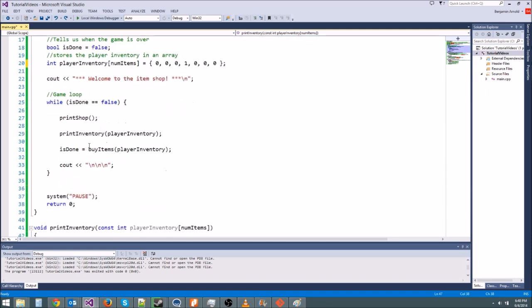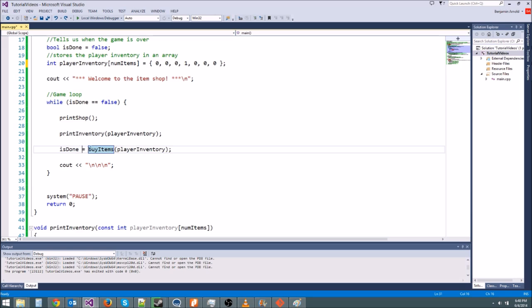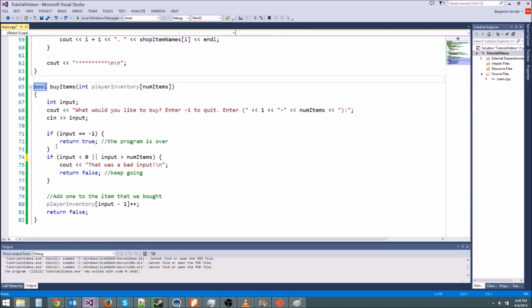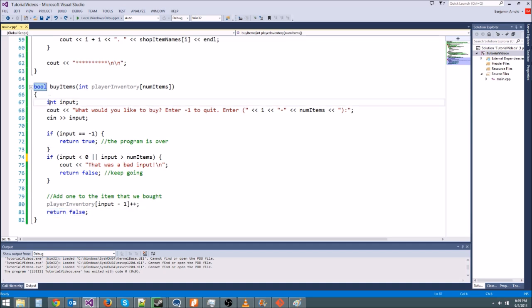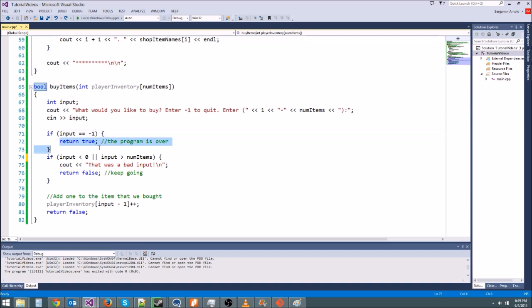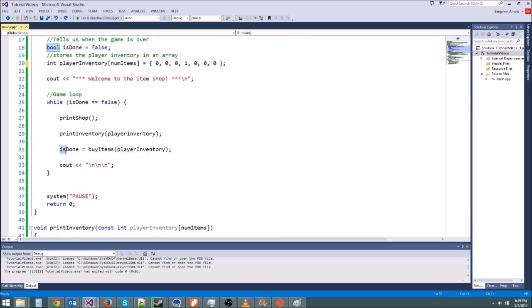So then the final part of our game loop here is this buyItems, and you'll notice we're setting isDone equal to buyItems. And remember, whenever you do that, that means you're getting the return value from buyItems and putting it in isDone. And buyItems is a boolean function, so it's going to return a boolean. That's why we have these return true, return false, return false. So, first thing it does is asks for the input, and then we are going to store the input in an integer, because we want them to enter a number between one and numItems, which is a number between one and, I believe, seven in this case. And if they type in a negative one, we're going to quit, which means we're going to return true. If we return false, we're going to interpret that as we keep playing. If we return true up here, this isDone is going to get set to true, and it's going to end our game, because we're going to fall out of this while loop.